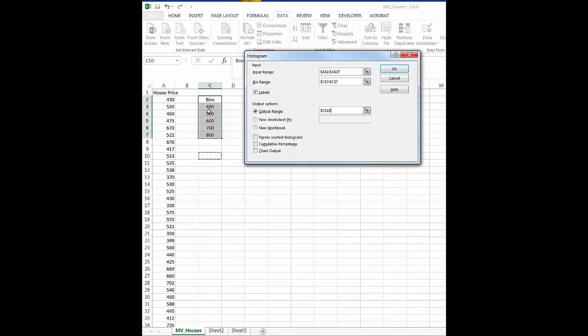Sometimes it'll try to over copy something. And then we want to look at these things down here. Which ones of these would we like to have? Well we definitely need to have chart output, or else we won't get a histogram.